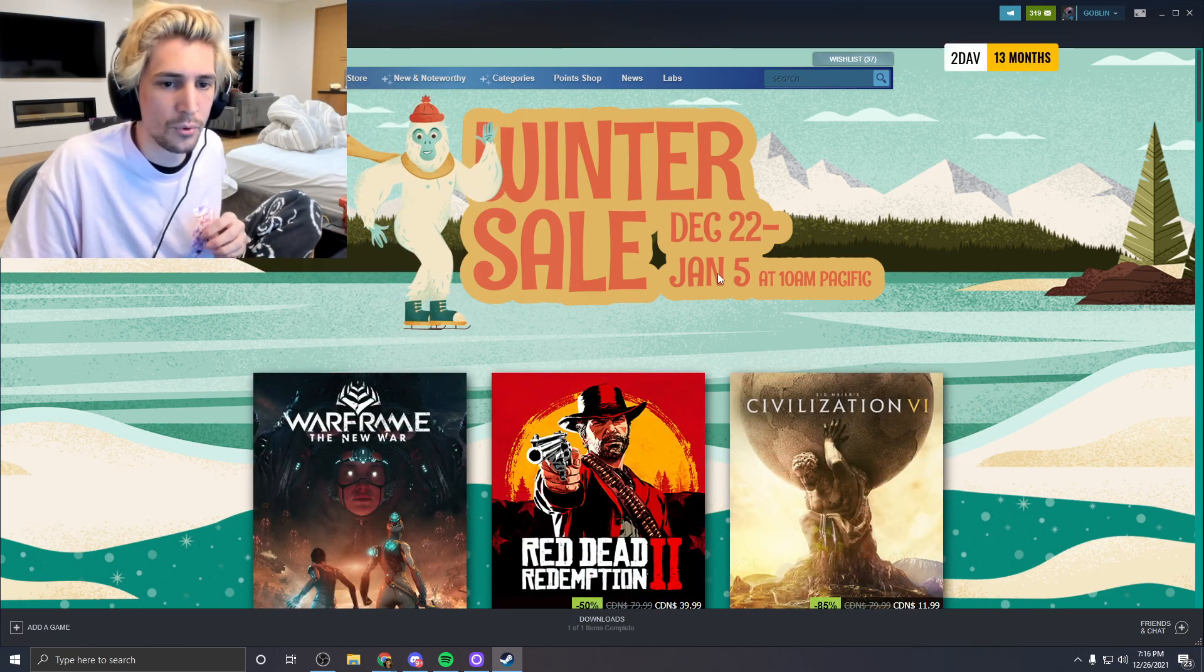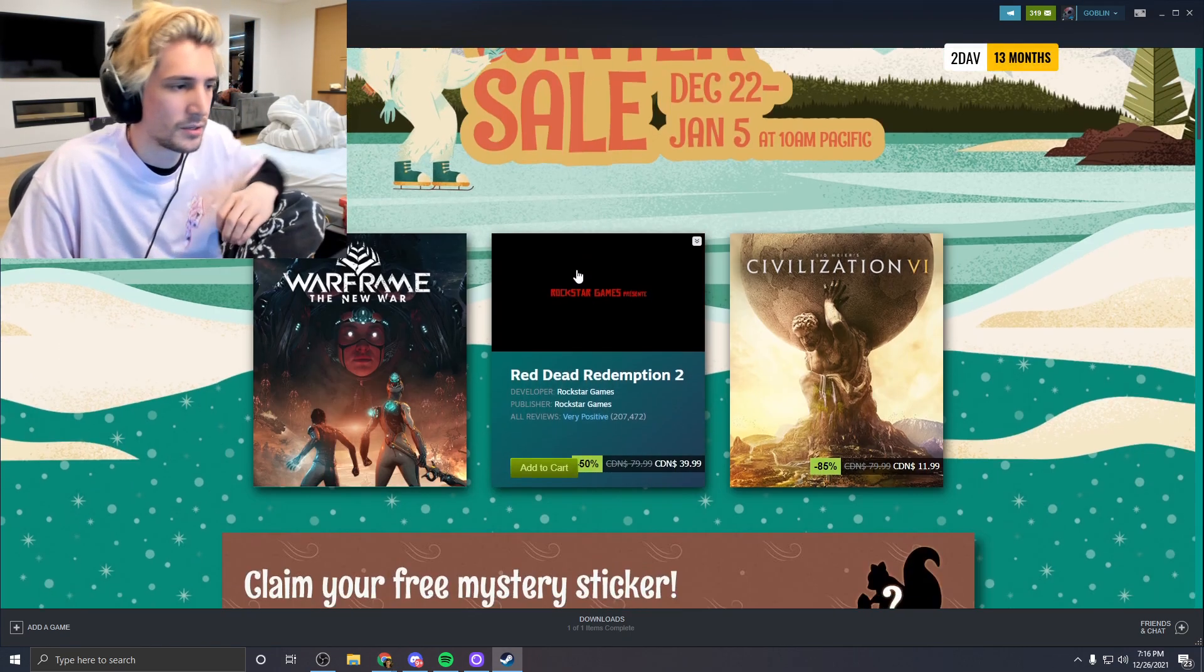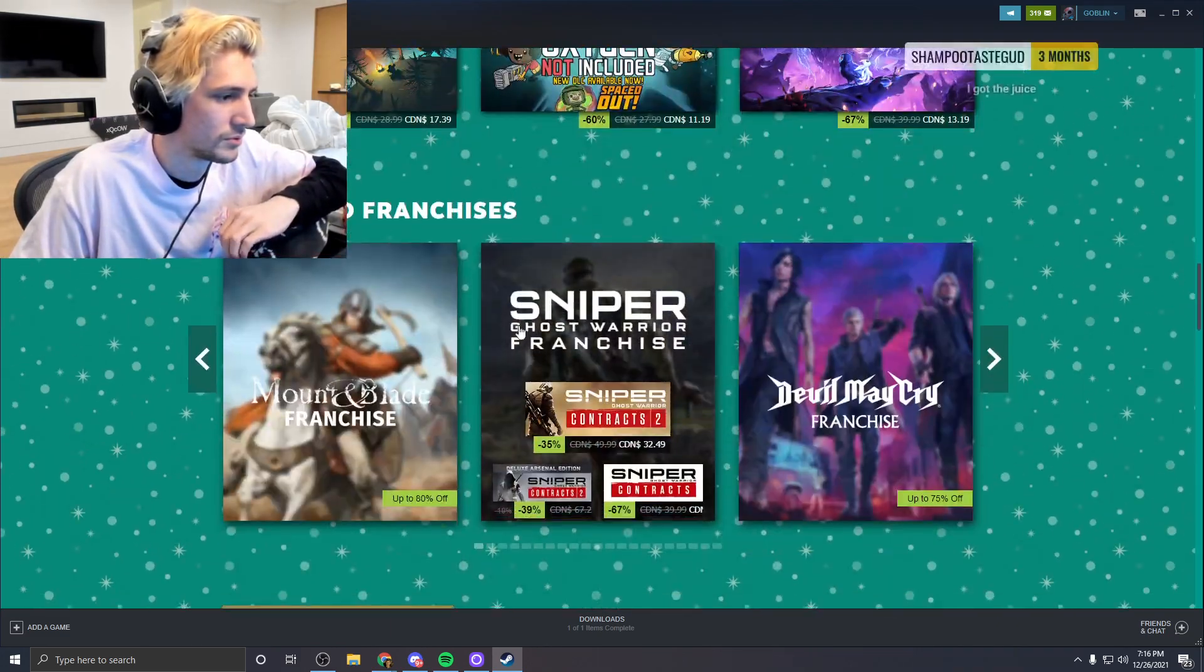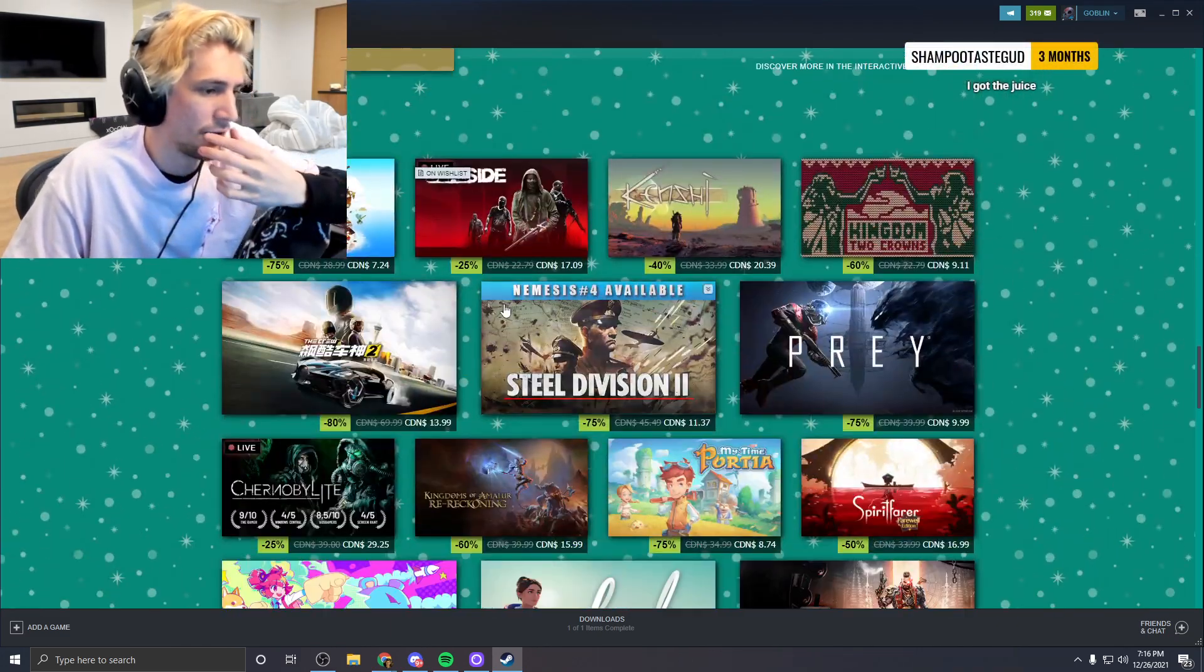This is Project Zomboid. Maybe. Oh I don't know.